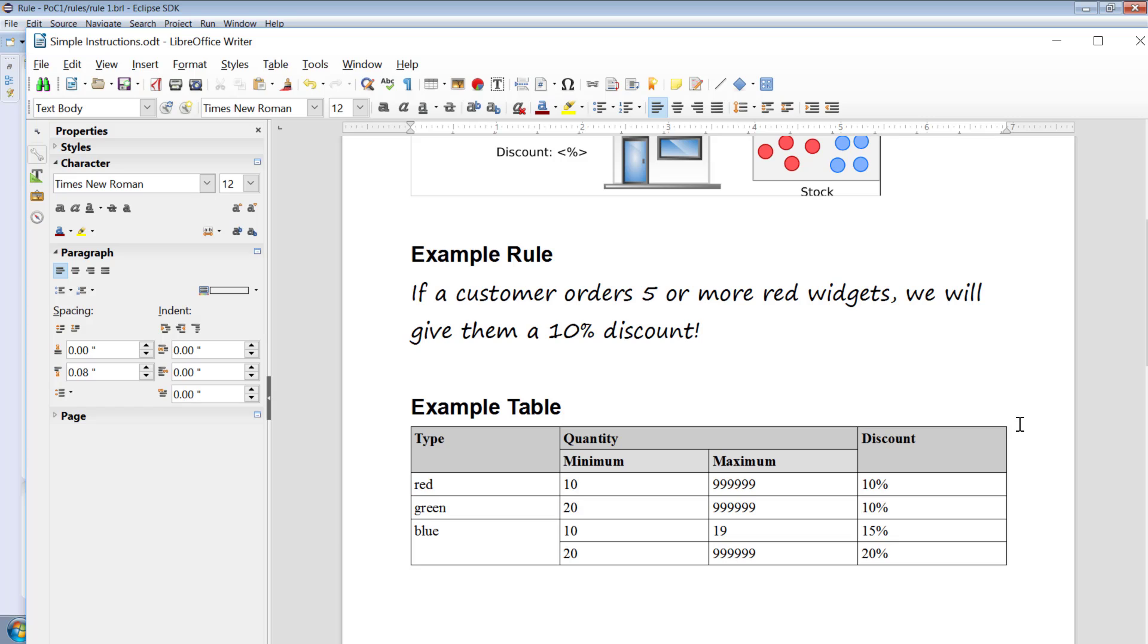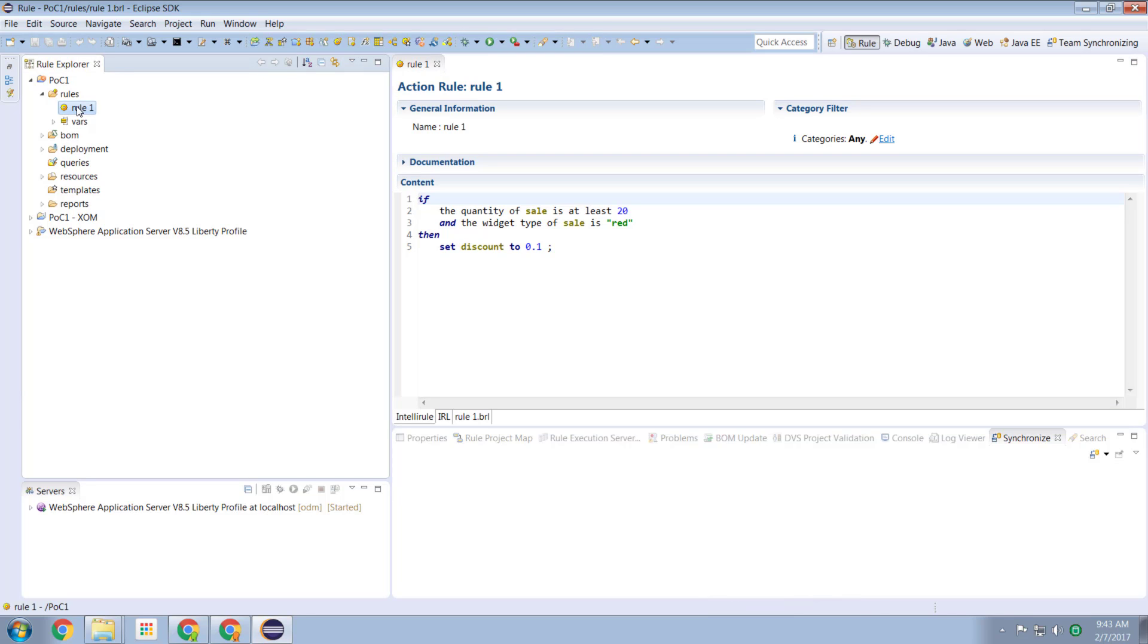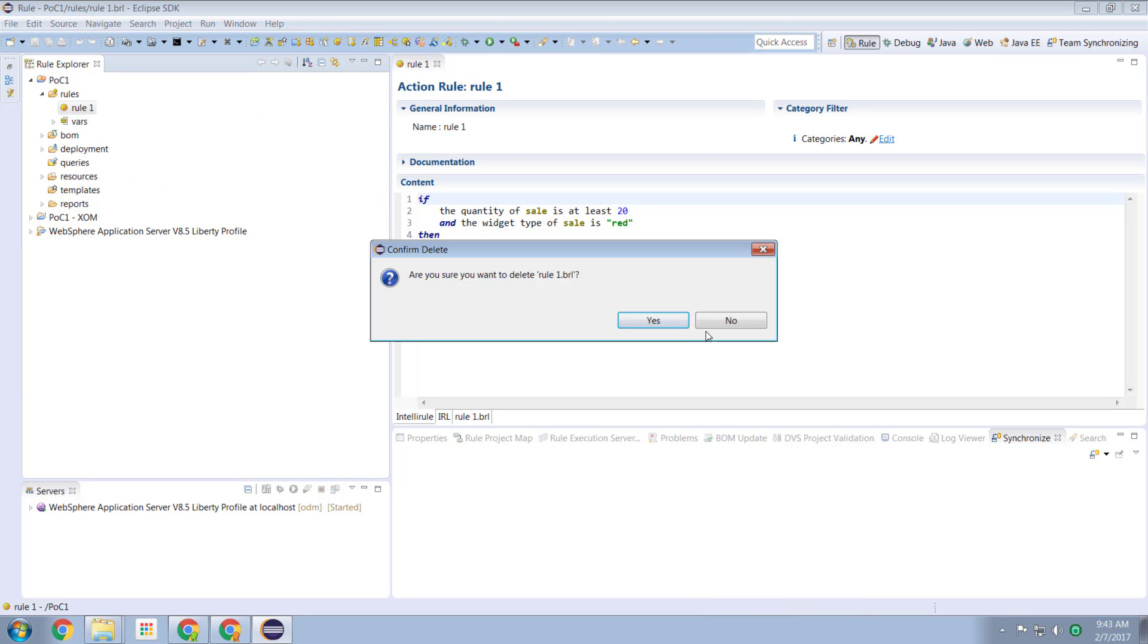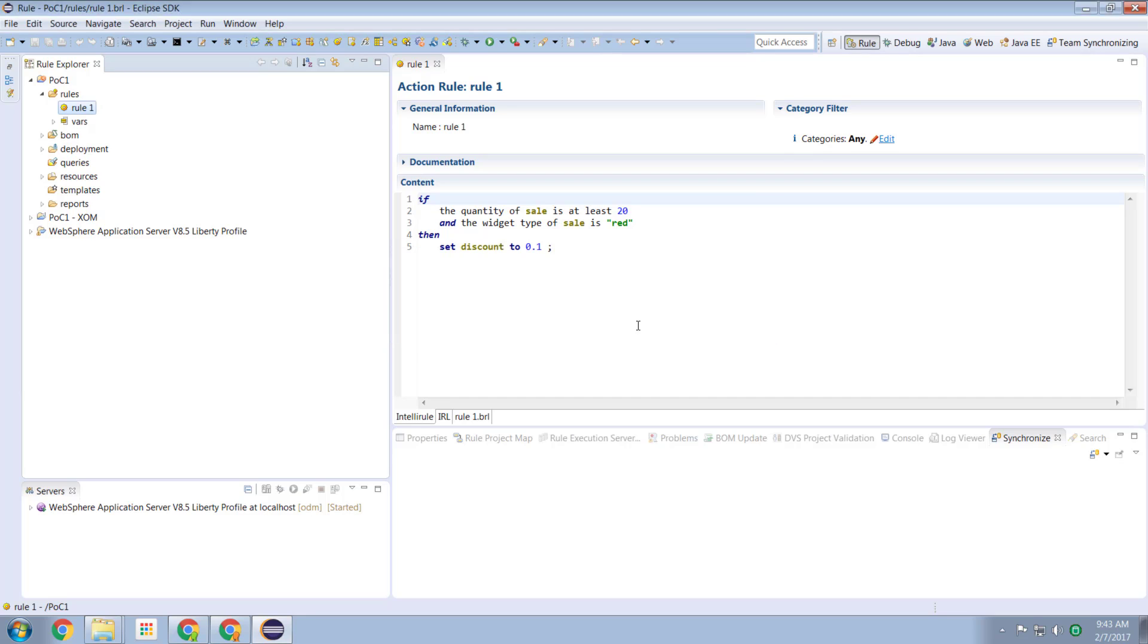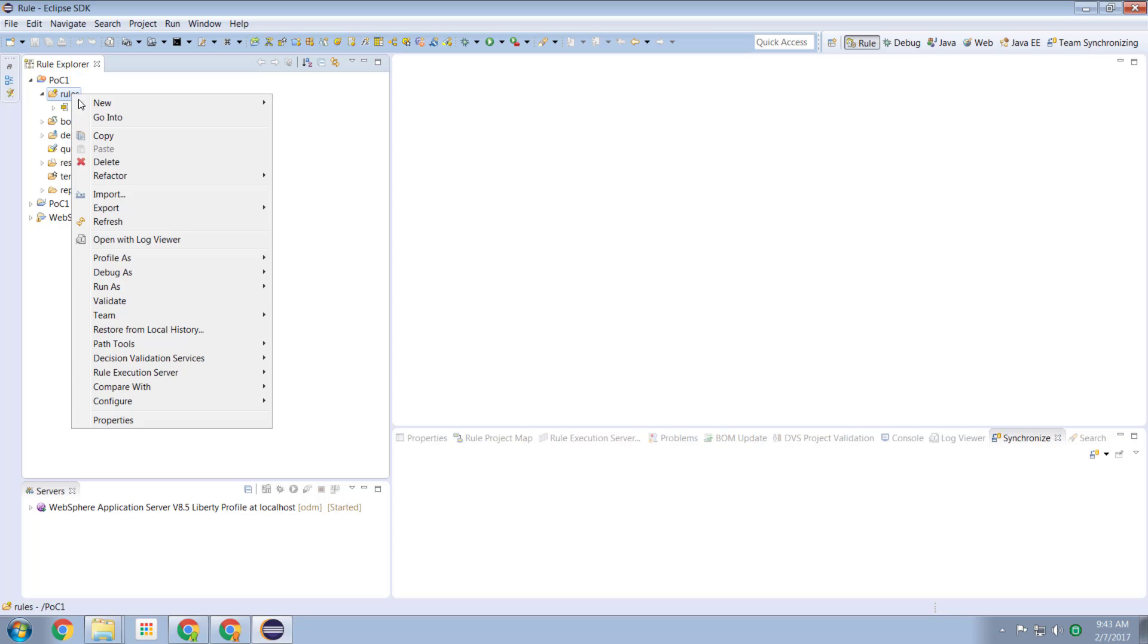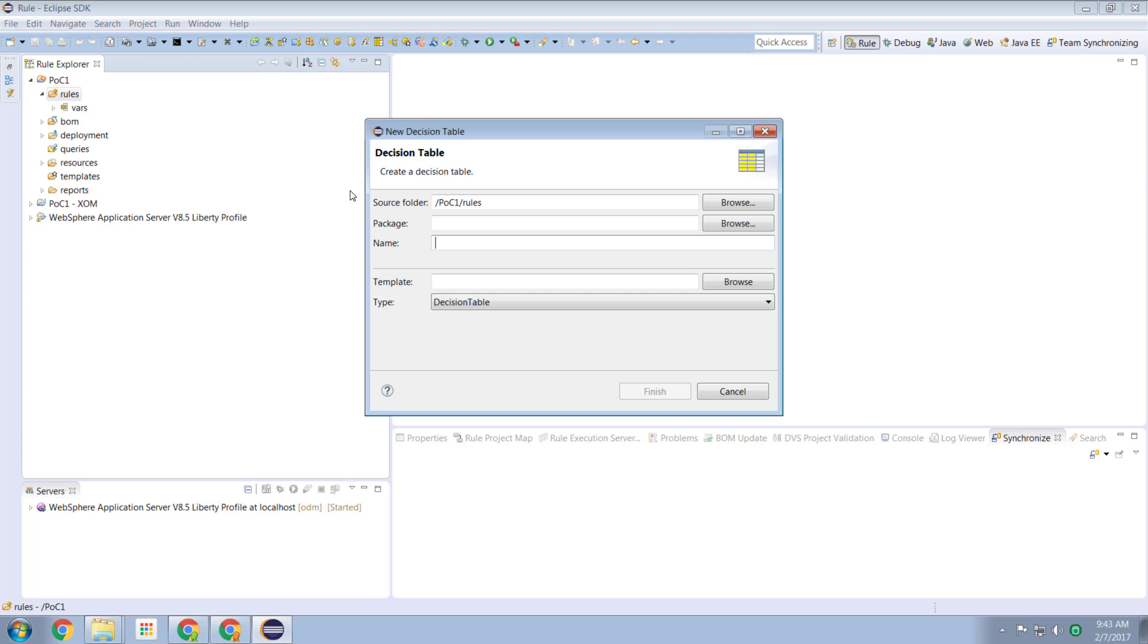So we come up to our ODM rule designer here and we no longer want this rule. We're going to delete this rule because we're going to replace this rule with what's called the decision table. We come over here, we select our rules, new and we have decision table.